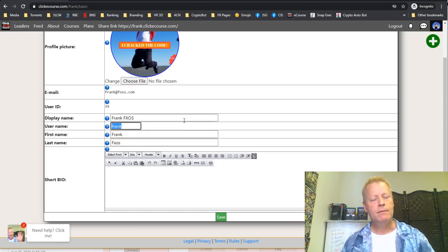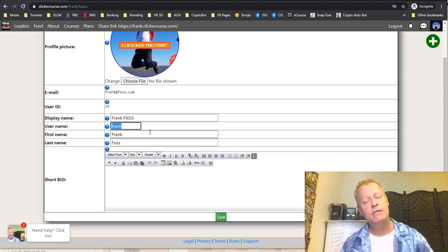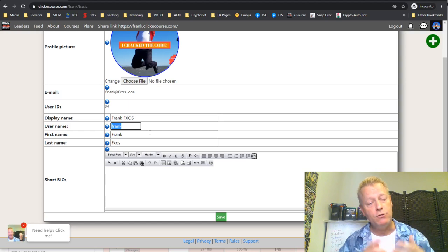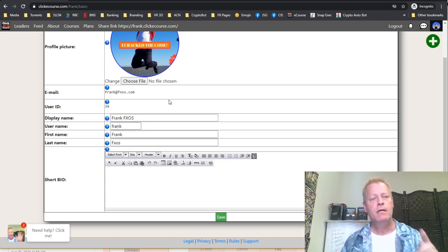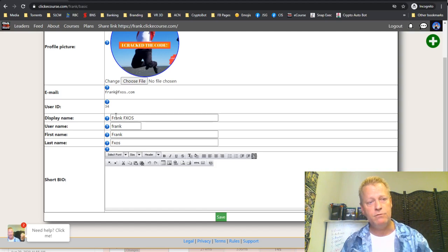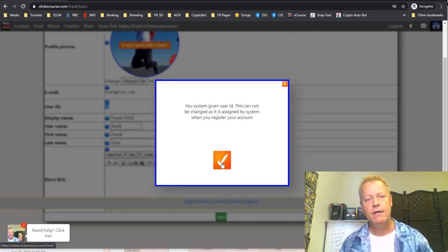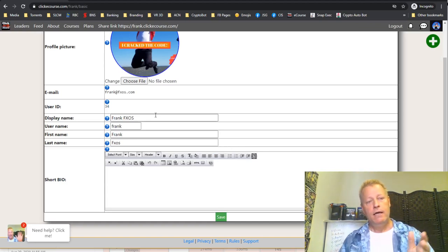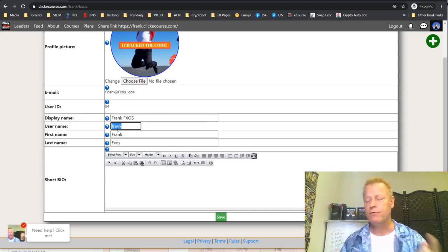Your username is what the system identifies you as — for internal links, sharing, referrals, promoting courses, all of that. By default it's your user ID, something like 'user34.' Your user ID is system-generated when you register, nobody sees it or has access to it, and you can't change it.